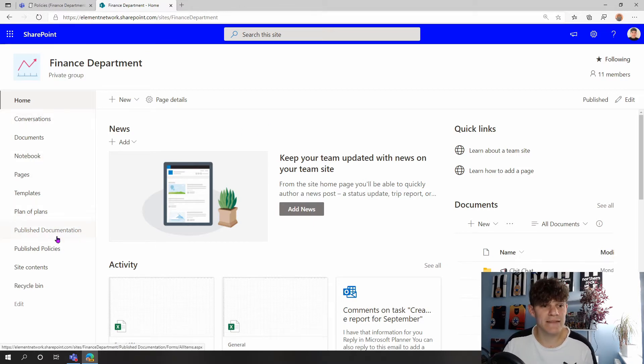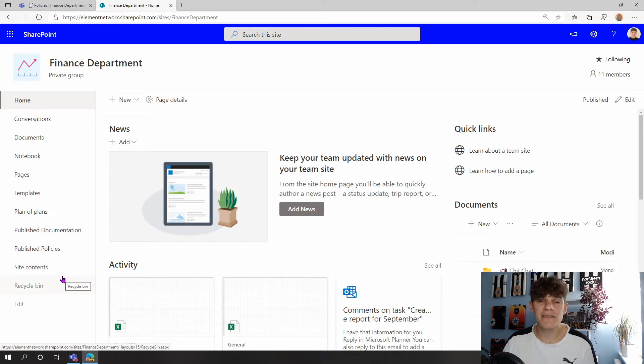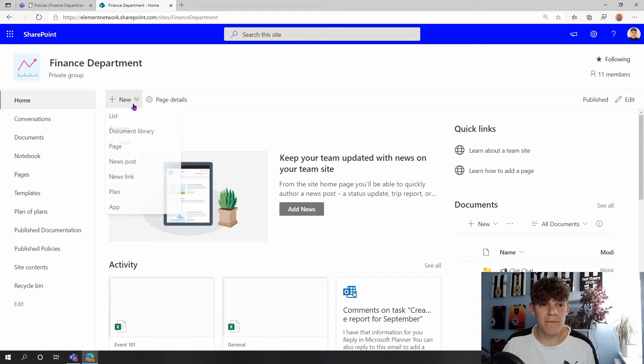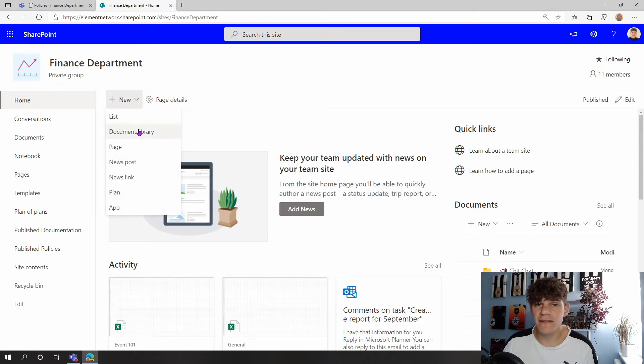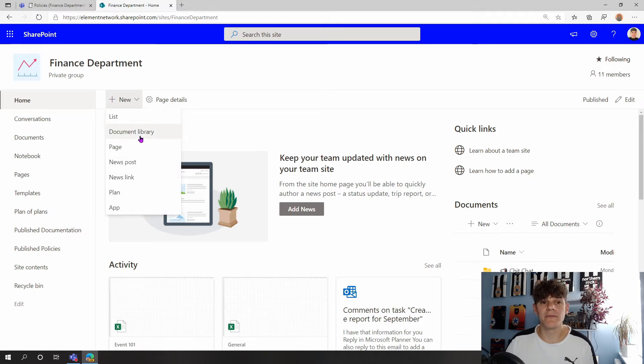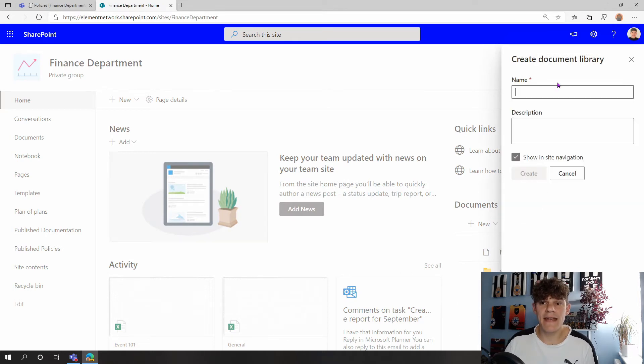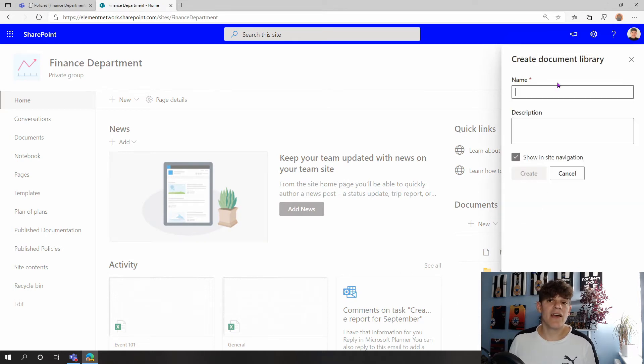If we look down the left-hand side, we can see I've got my Plan of Plans, I've got Published Documents, Published Policies, and so on. So I've got different areas already that I've looked at within SharePoint. But something I can do is go to New and I can click on Document Library.